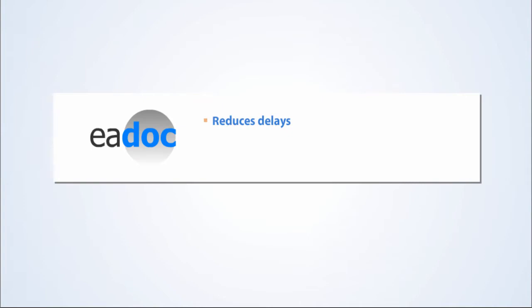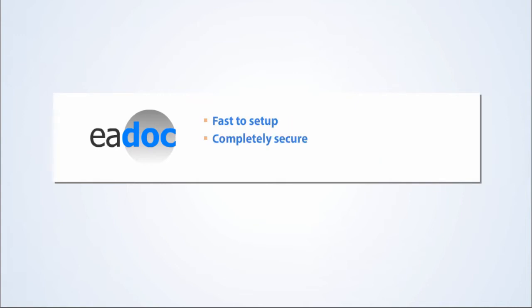E-Doc reduces delays, lowers project costs, and increases financial transparency throughout the project. It's fast to set up, completely secure, and easy to use.